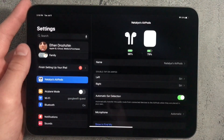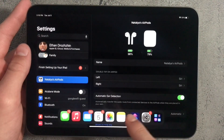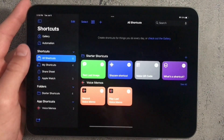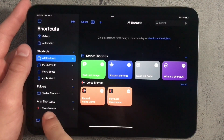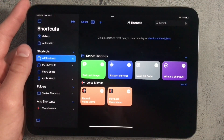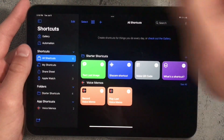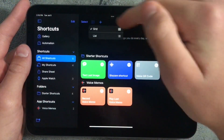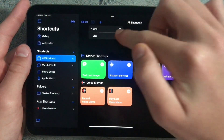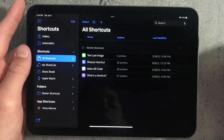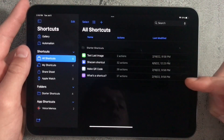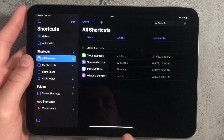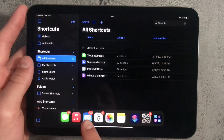Apple also updated the Shortcuts app. At the bottom, there's now an option for App Shortcuts. You can also view shortcuts in a list view — press the four boxes and select List to see all your shortcuts in a list view.